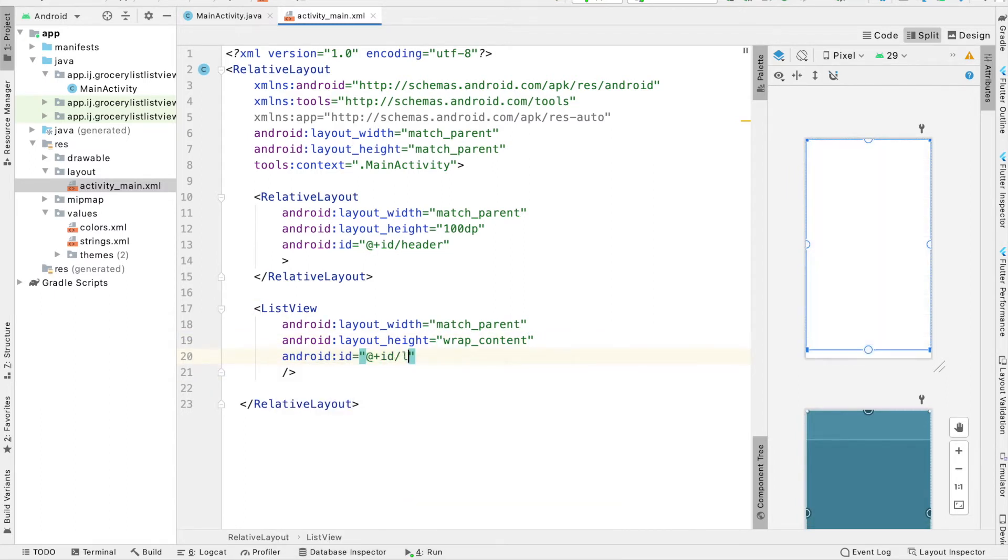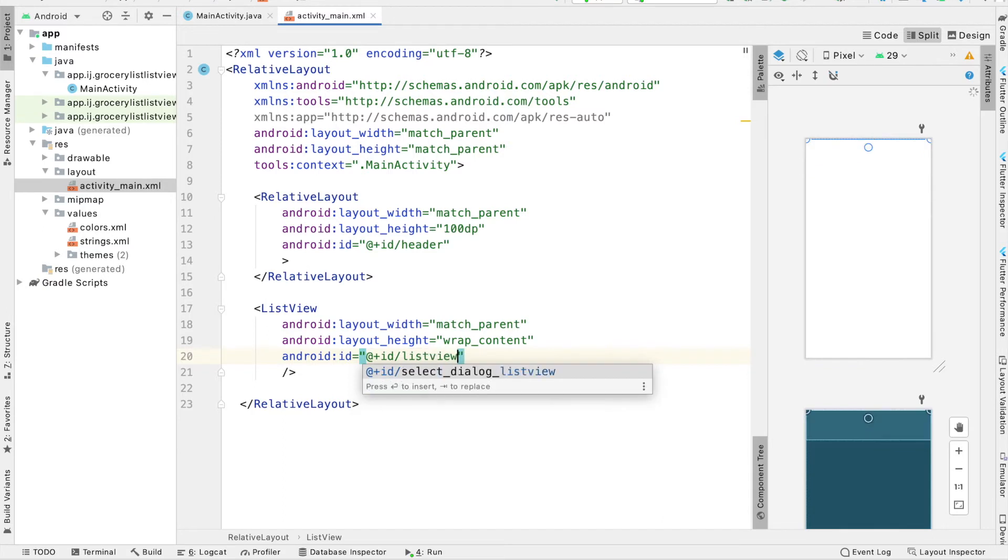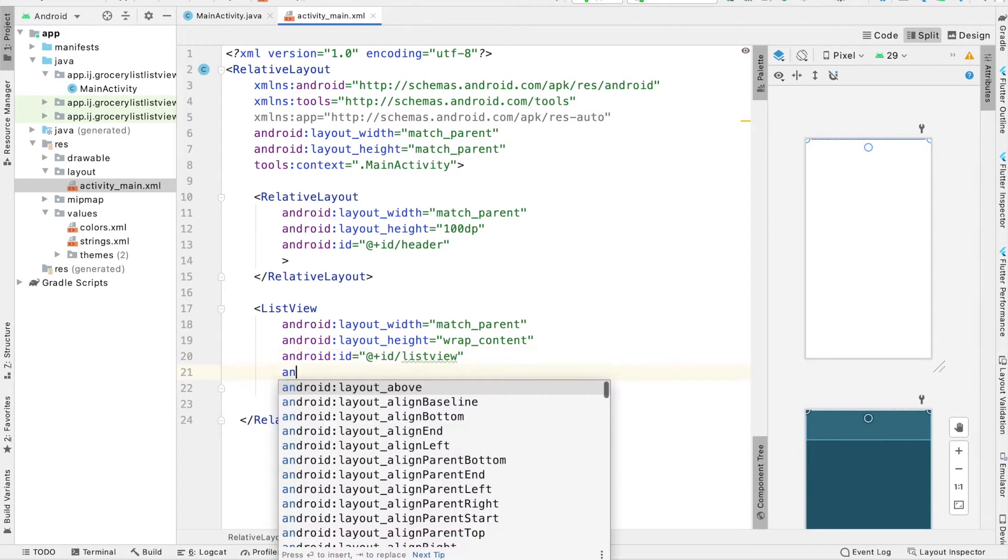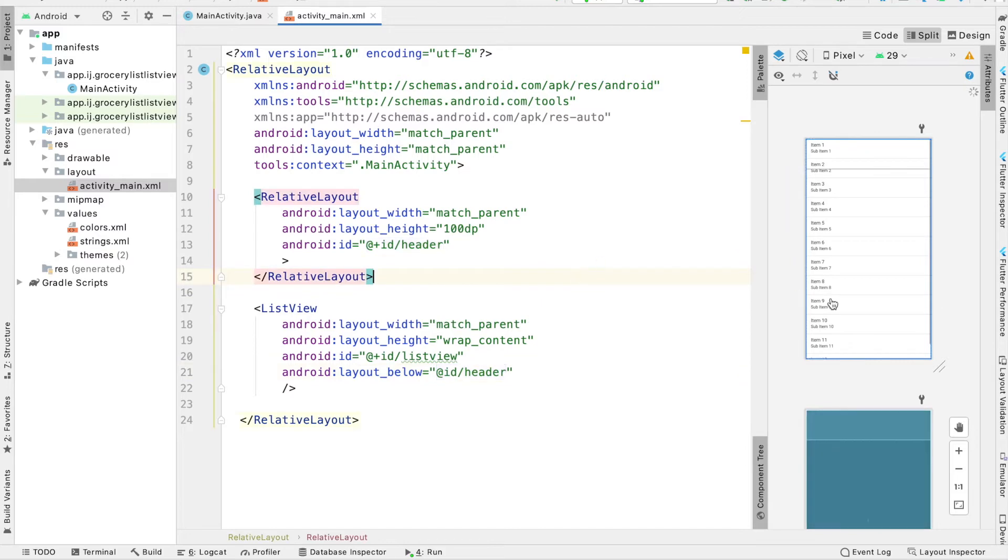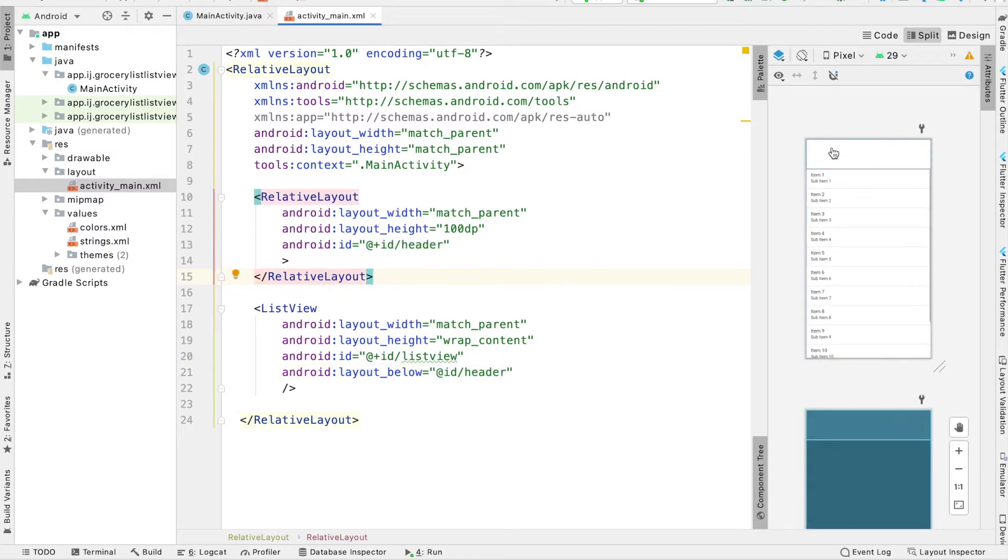So I'm going to give it an ID of ListView. And then I'm also going to position it below our header. And now when we look in the Design tab, we can see what that's going to look like. We have the space to the top for the header, and our ListView below it.